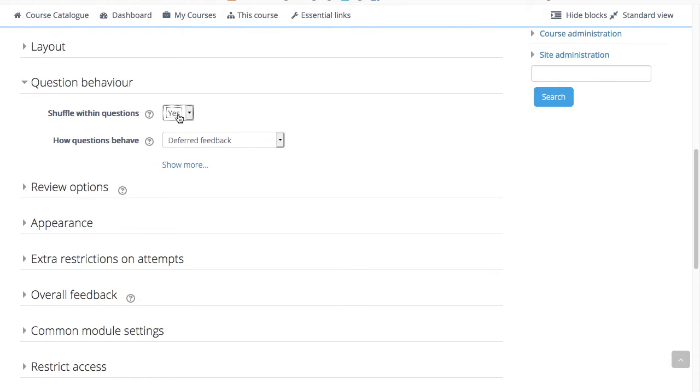If enabled, the parts making up each question will be randomly shuffled each time a student attempts the quiz. In other words, the answer options, for example A, B, C, and D, will be shuffled each time they attempt the quiz.